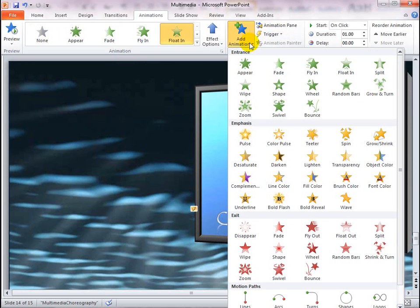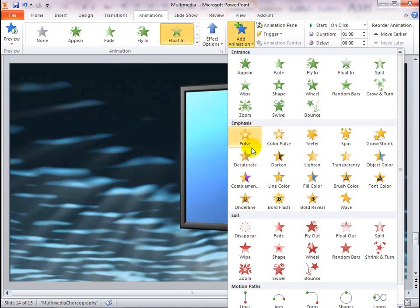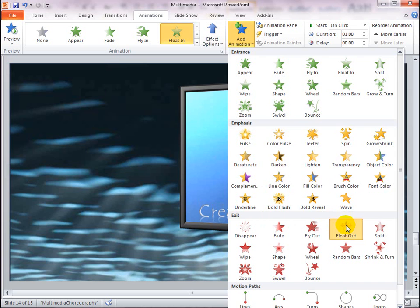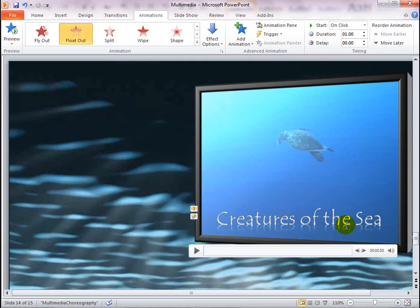Now, I'll add an exit animation and apply it to Bookmark 2.